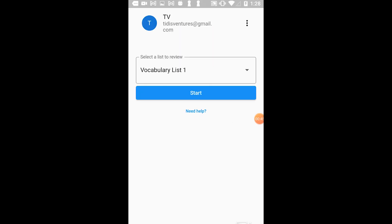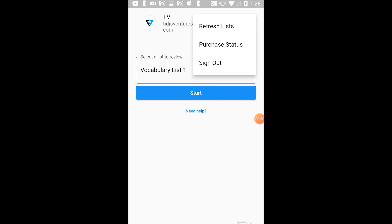Once you've signed in, you can select a spreadsheet file to start reviewing. I've selected the sheet named Vocabulary List 1. If at any time you need to refresh the spreadsheets listed here, just tap on the three dots at the top right and tap Refresh Lists.